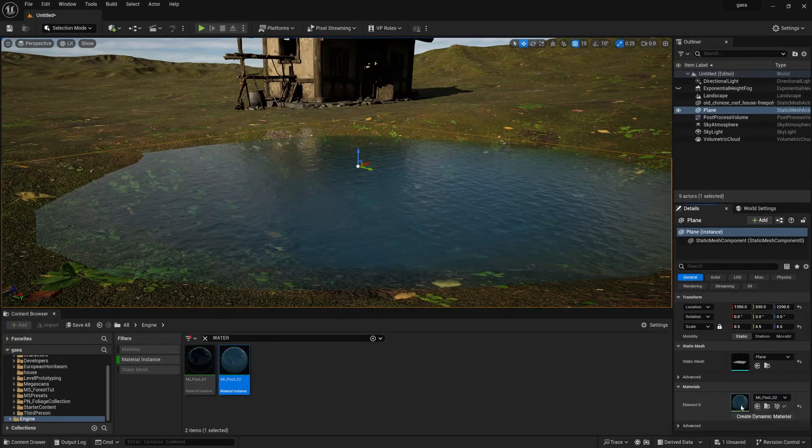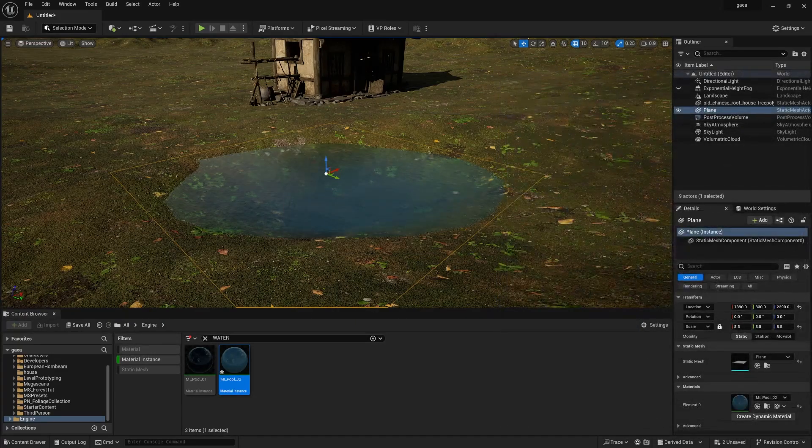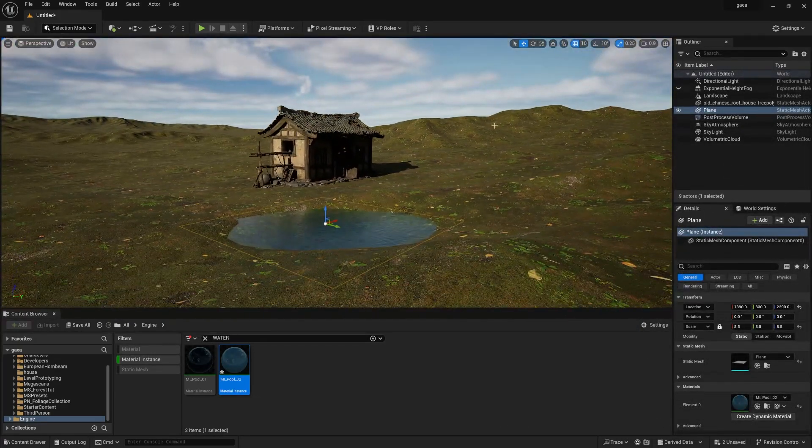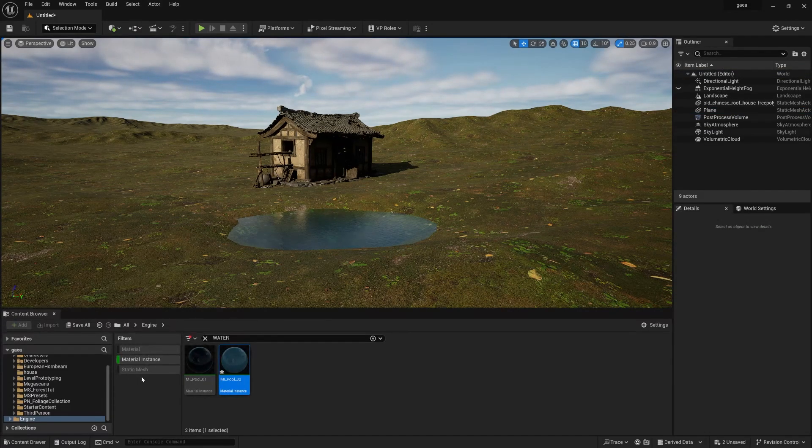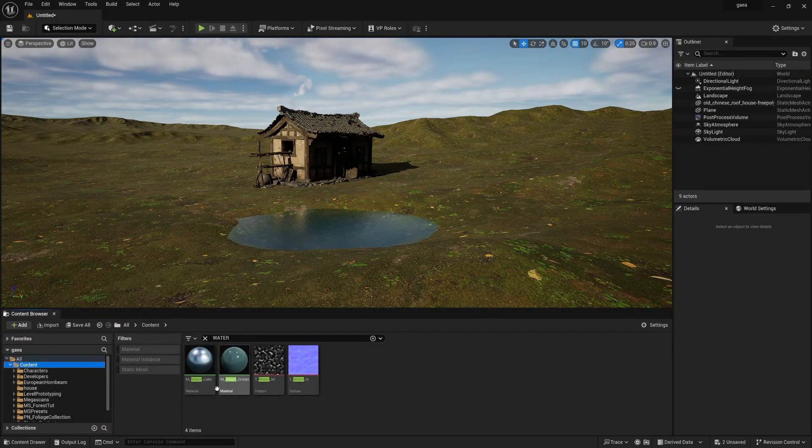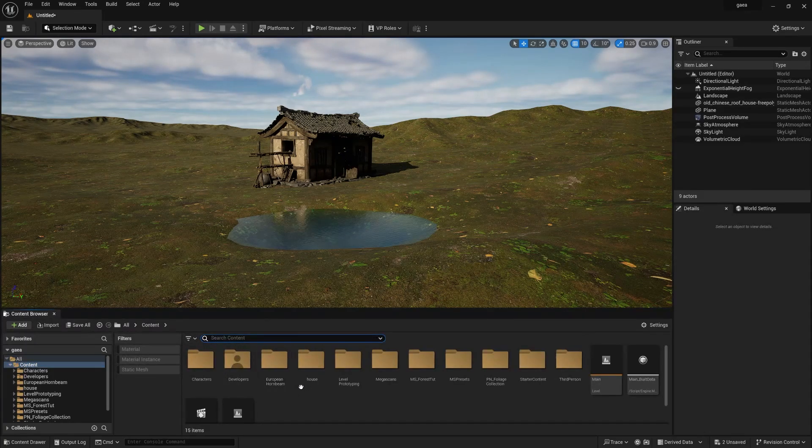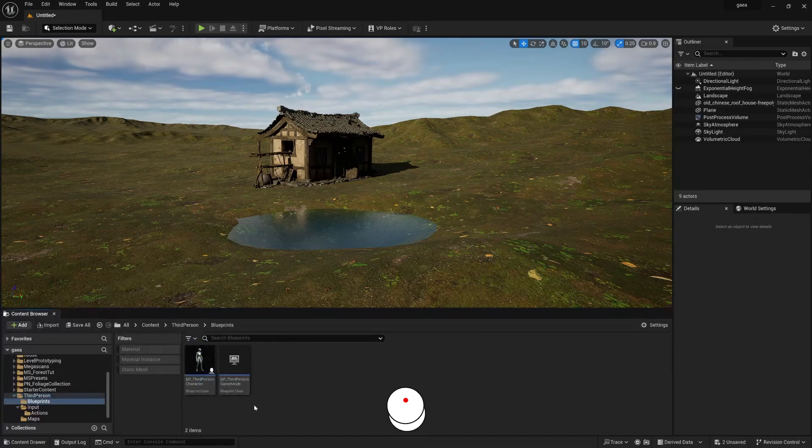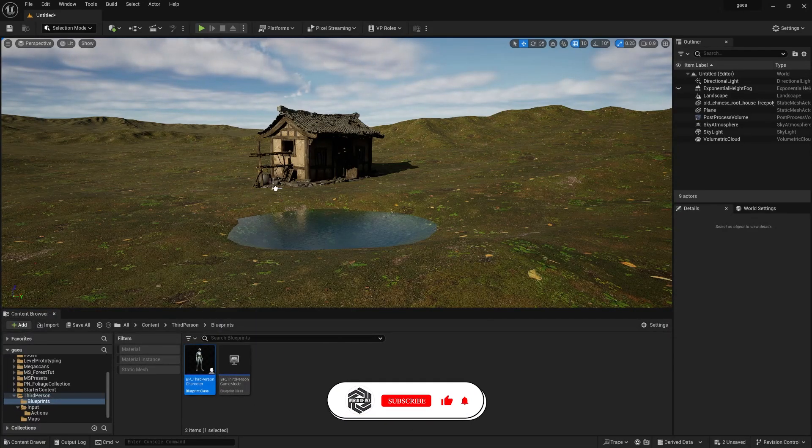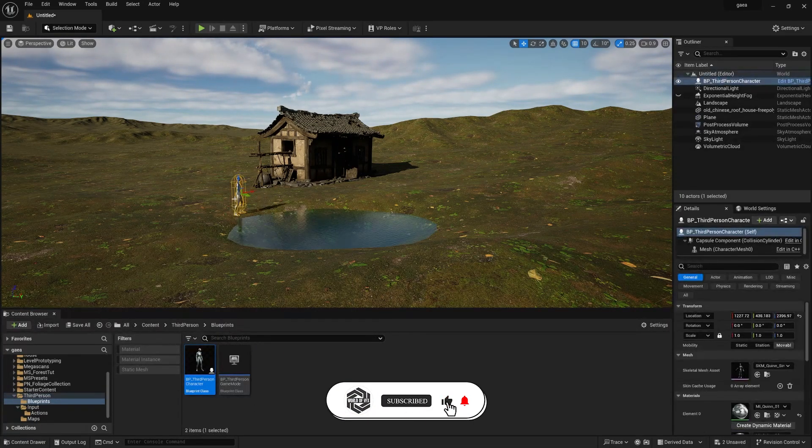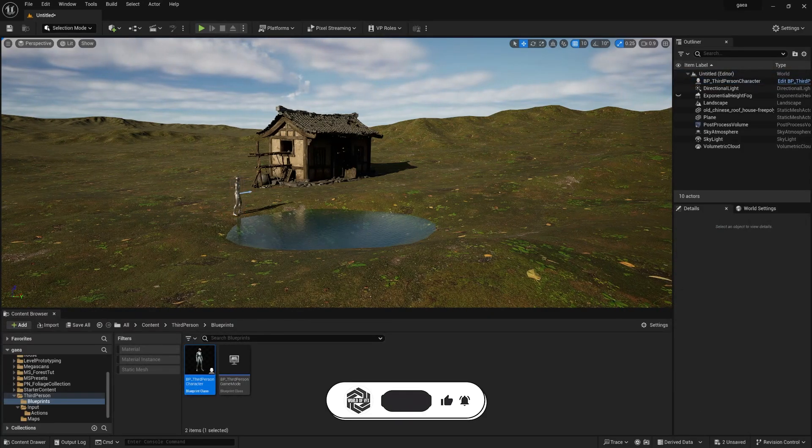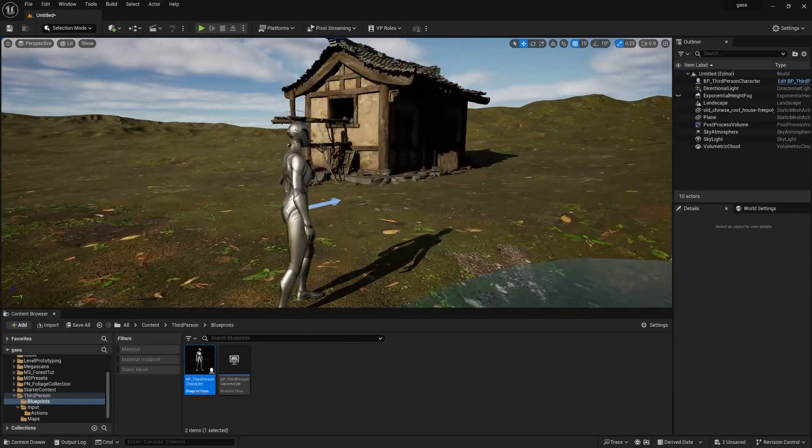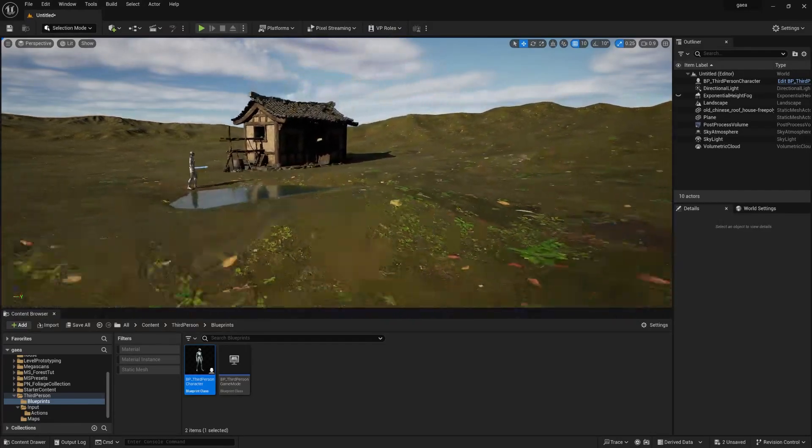Now we need to add one character to check the size of this scene because it is very required. Go down, you can find third person, go to blueprints, drag and drop this into your scene. Now you can check the height of the character and the house. Now it's looking absolutely right, in fact perfect.